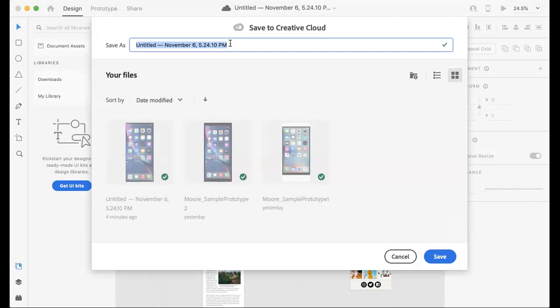I'm just going to save this as a sample — I'll just use that for demonstration purposes. I'm just going to say UI UX prototype two.